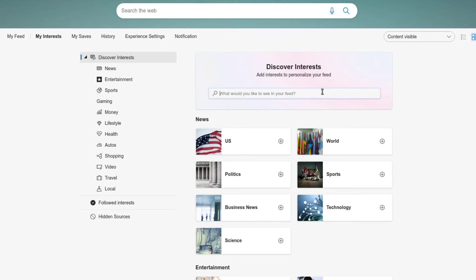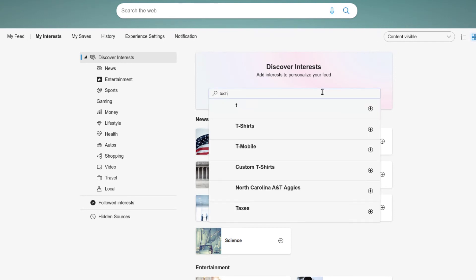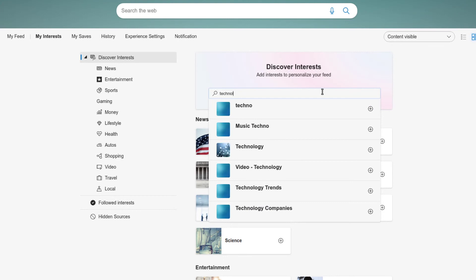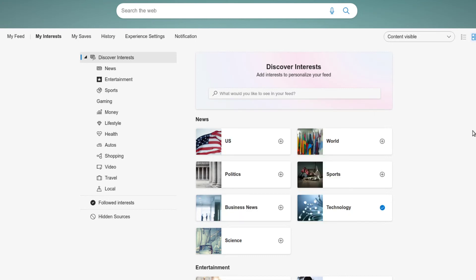It appears to be slightly faster than Firefox, at least in Linux. I haven't tested this in Windows 11 yet. Fully tested. But yeah, you can search as you see here, discover interests to personalize your feed.